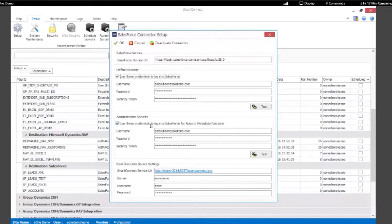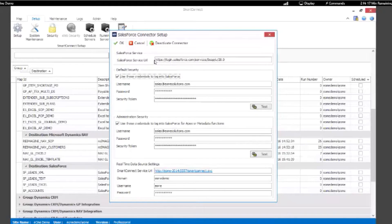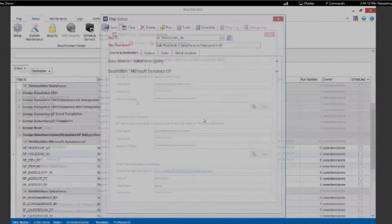Let's open up our Salesforce connector setup window. This is where we enter the URL for our Salesforce environment. We also enter some user credentials and our security token.